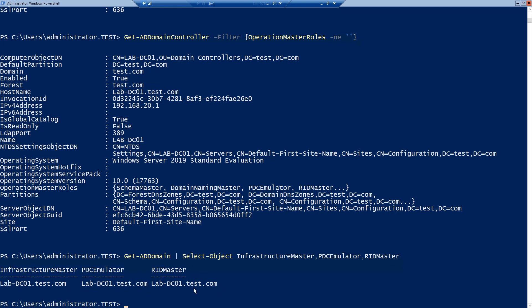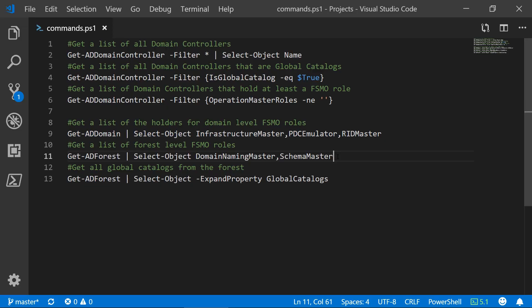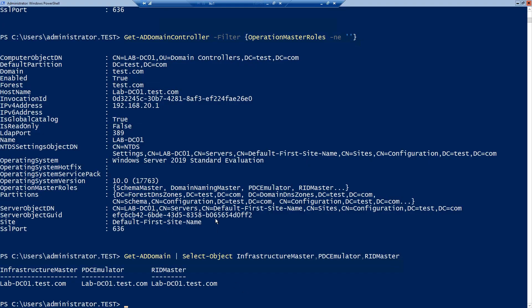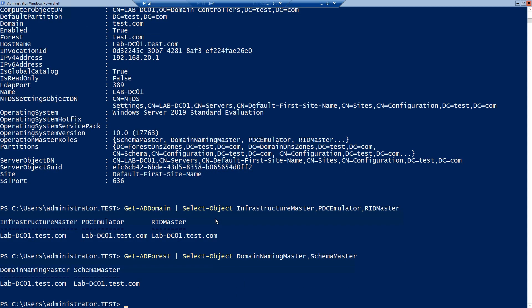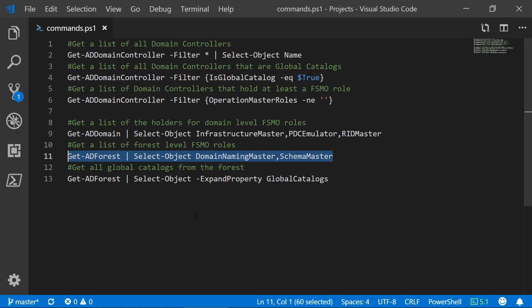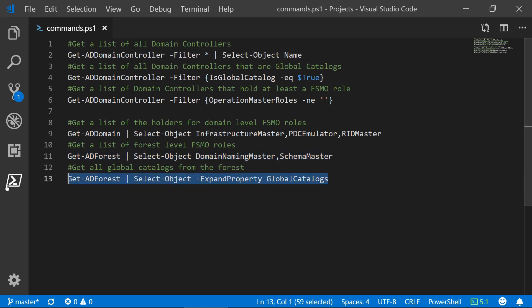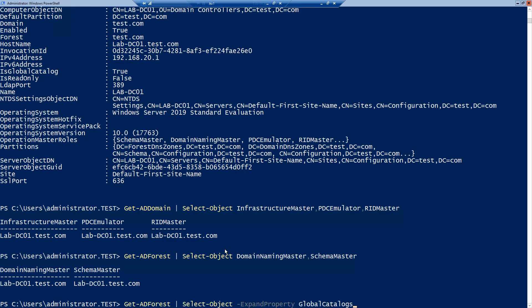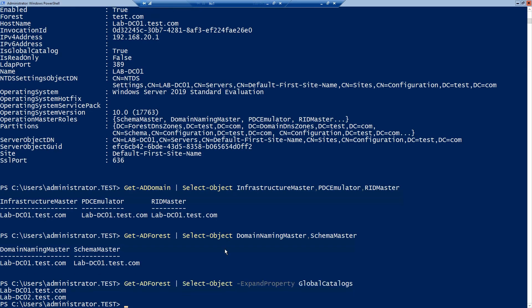Let's now get a list of the two forest level roles using getadforest. And here you go. Last but not least also from the forest level we can get all of the global catalogs. And this is the output.